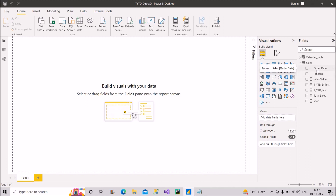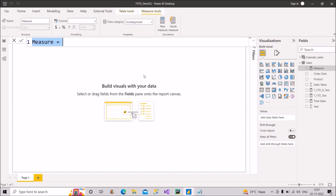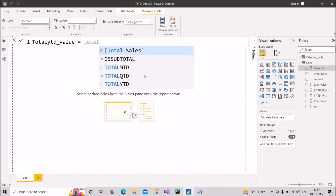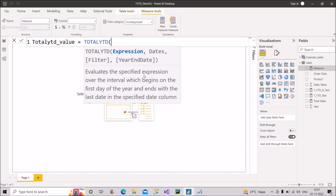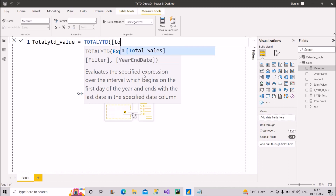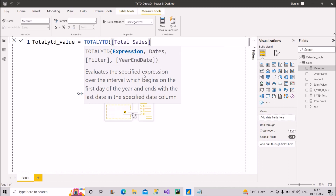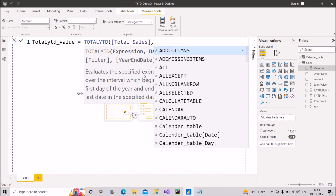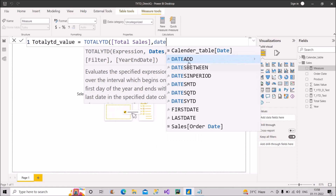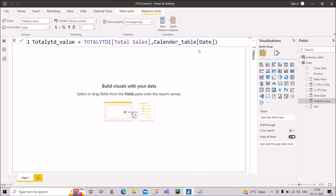Let me show you how we generally calculate total year-to-date in import mode. I'll go to the sales table, right-click and create a new measure named 'Total Year to Date'. Since it's import mode, we can directly use the TOTALYTD function. The first argument is the expression — that is Total Sales, which is simply the sum of sales. The second argument is the date column from the calendar table.